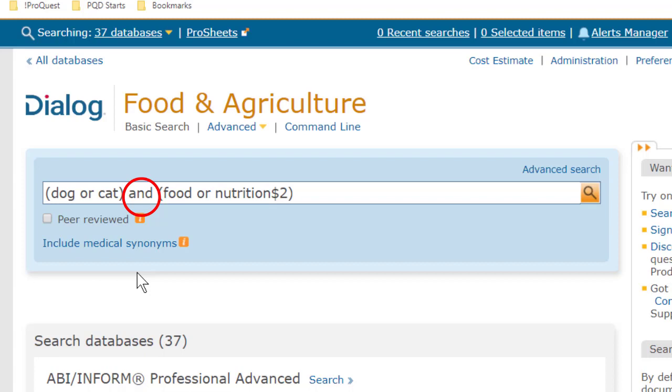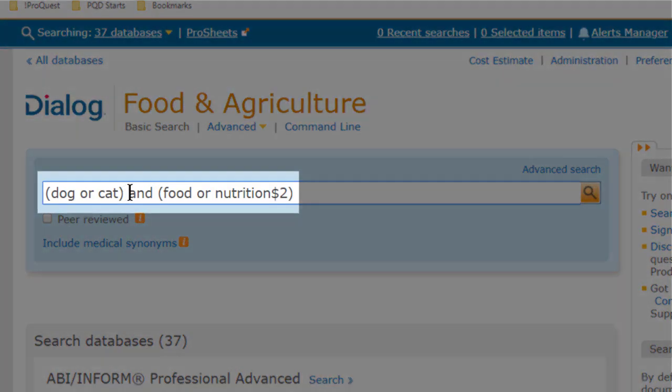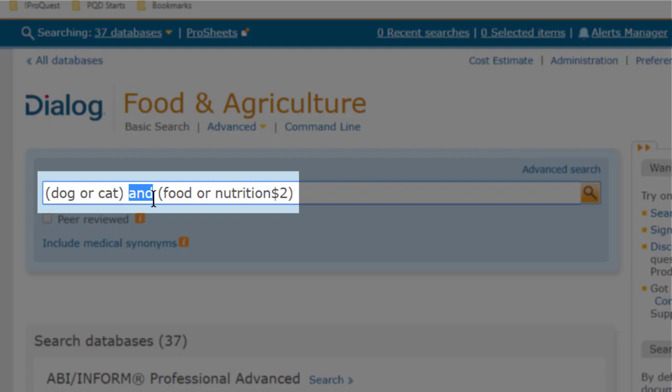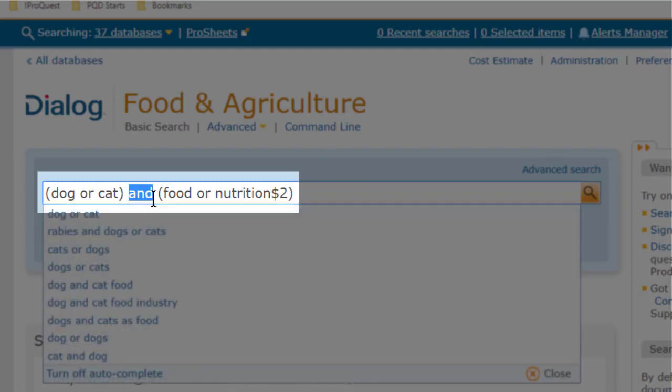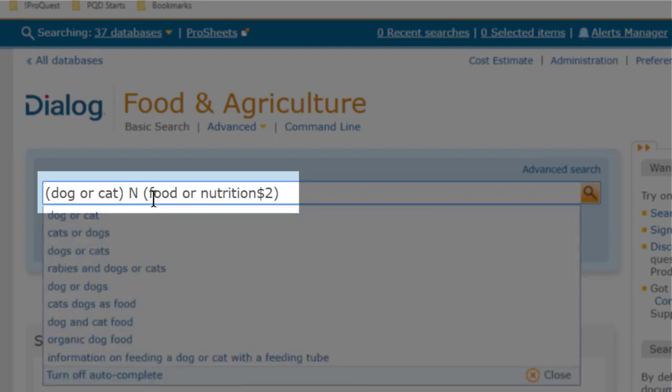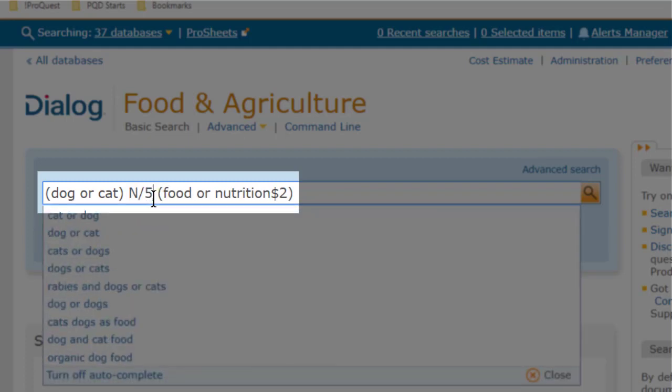So we might do better to replace this AND operator with a proximity connector, to require that these things are talked about fairly close together. So I'll try replacing this AND with NEAR slash 5, or just N/5, and with this,